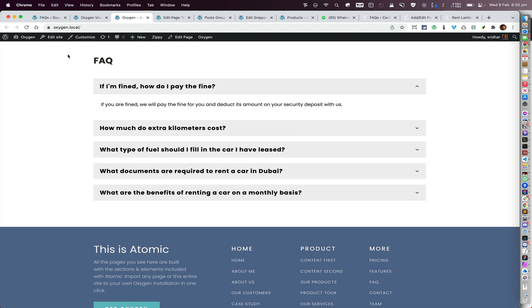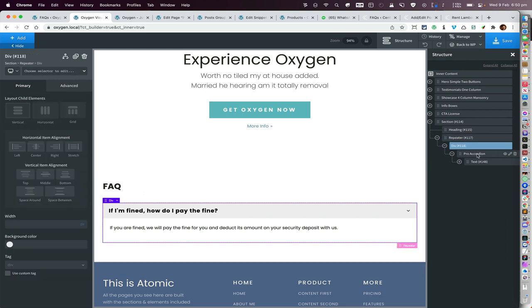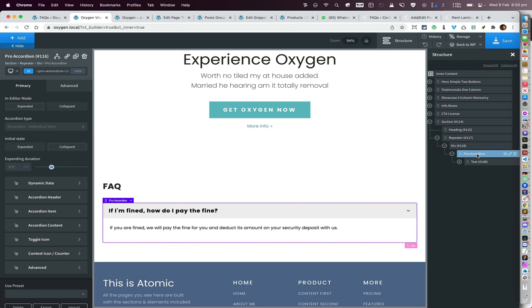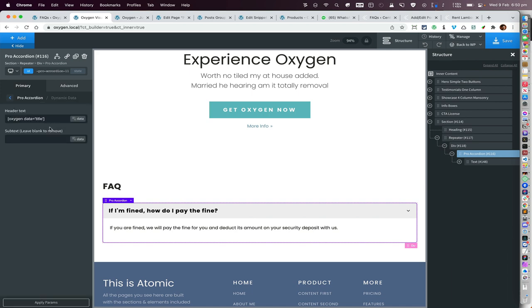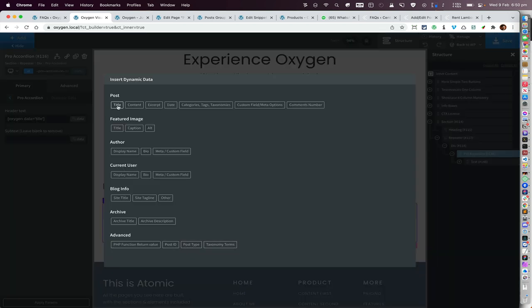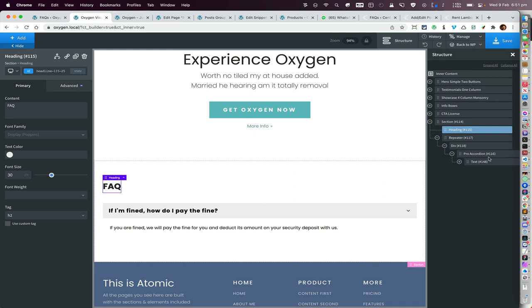To summarize: you need a Repeater, and inside the Repeater place the Pro Accordion component. Change the query of the Repeater to pull items from your custom post type or desired post type. Under Dynamic Data on the Pro Accordion, set the header text to be the post title. Whatever is placed inside the Pro Accordion becomes the body shown when that accordion item expands. Importantly, instead of placing the content directly inside the Pro Accordion, first add it somewhere outside, then move it inside for it to work properly.